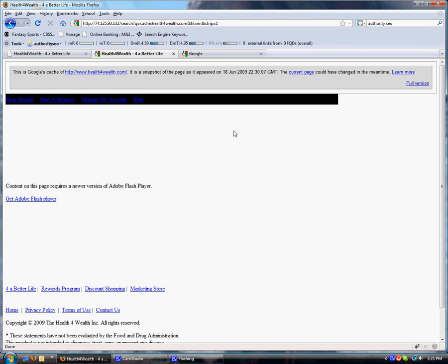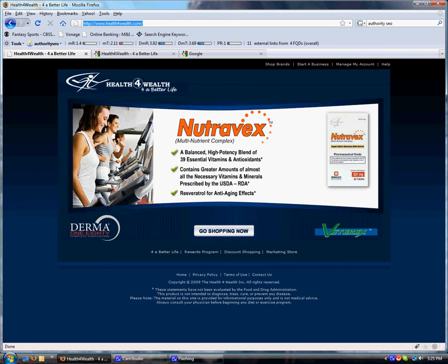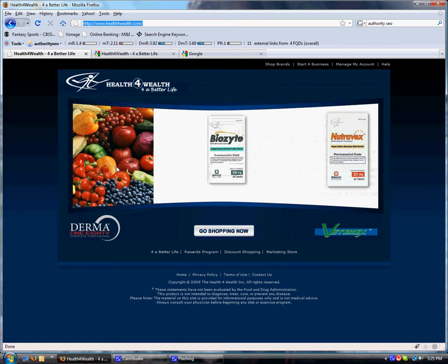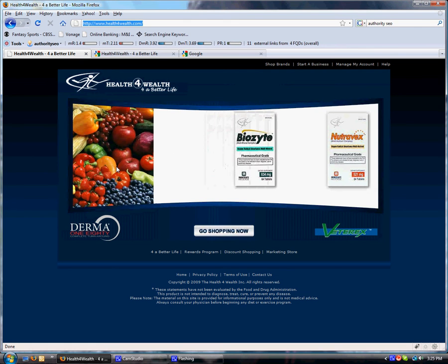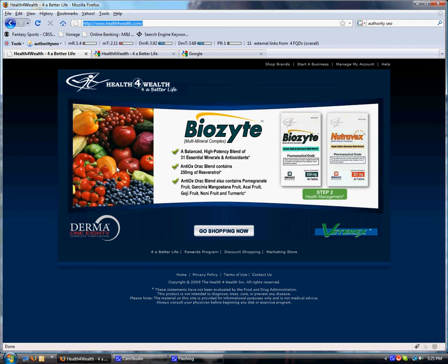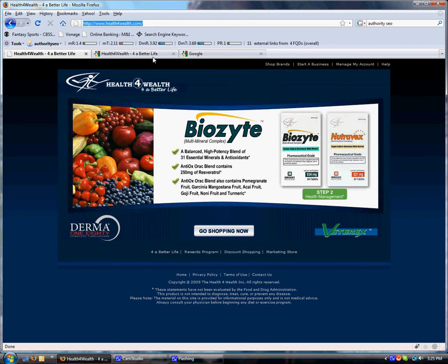And you'll see that entire graphic, all that information they have in the middle page is gone. It just says get an Adobe Flash Player. So if you look at here, all this information that they have that's flashing through here about their different products, none of that information about their balance, high potency blend is being picked up by Google.